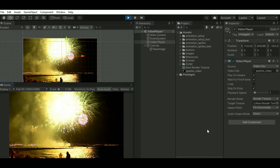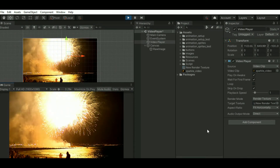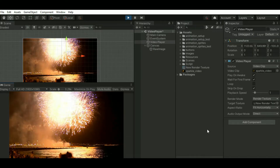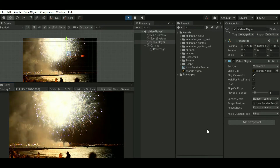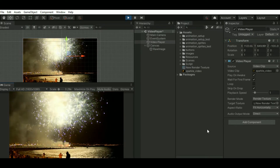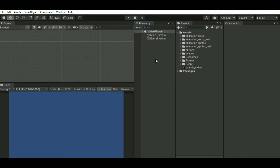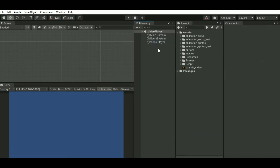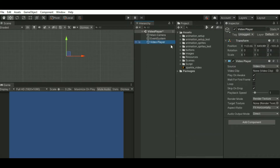Hi everyone. Today we'll see how to implement a video player with some small buttons — pause, play, stop, and everything. To do that, let's add a video player game object. I have a video clip here that I'll just drag over the video player.